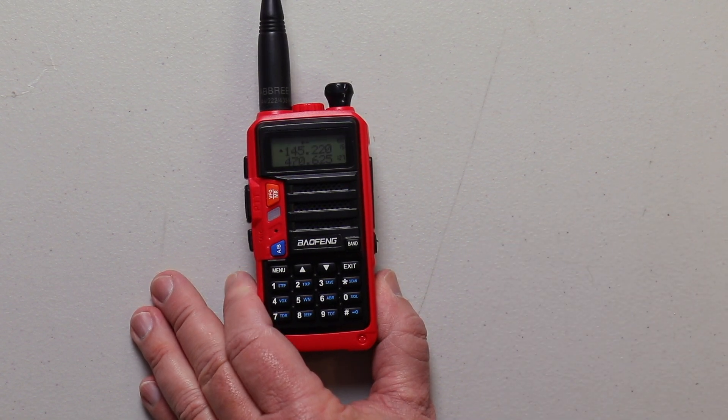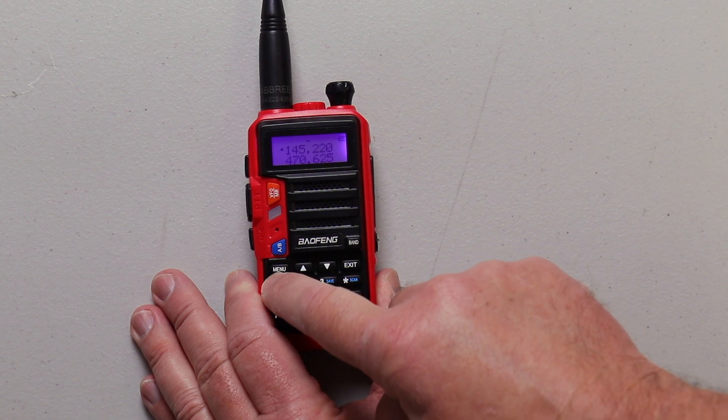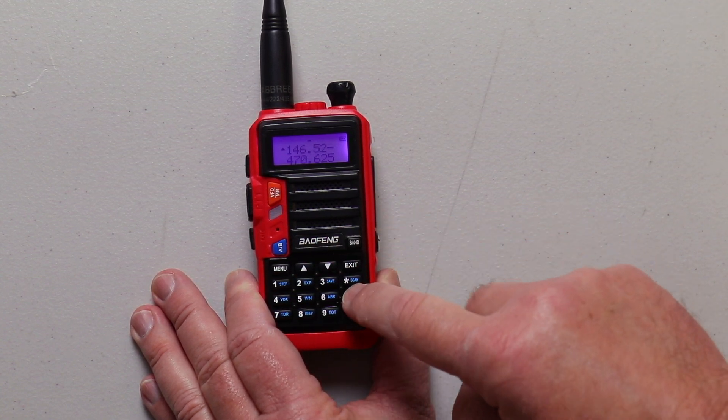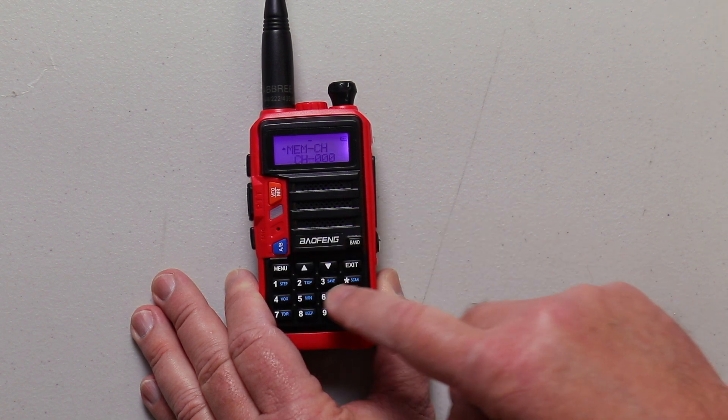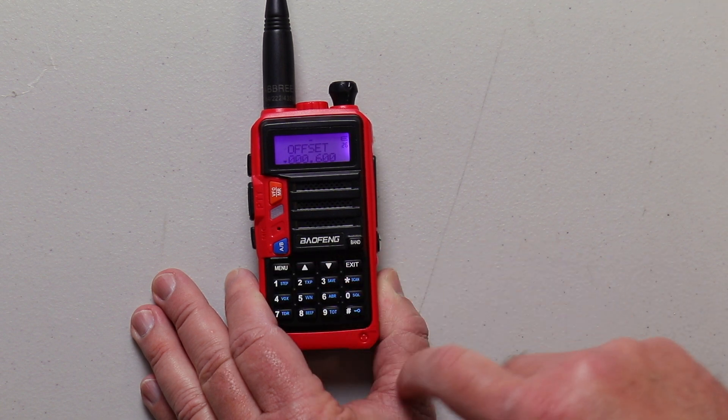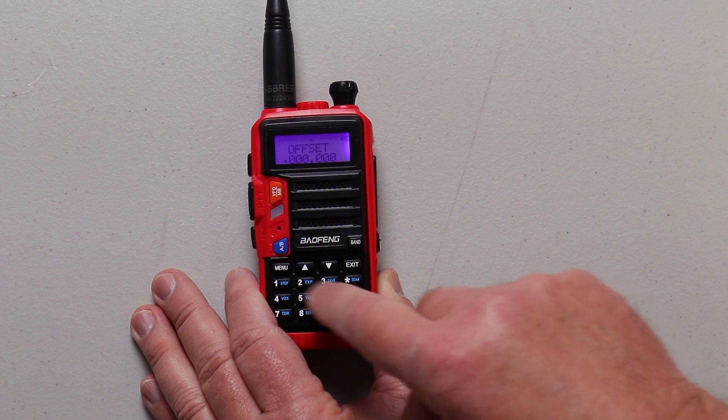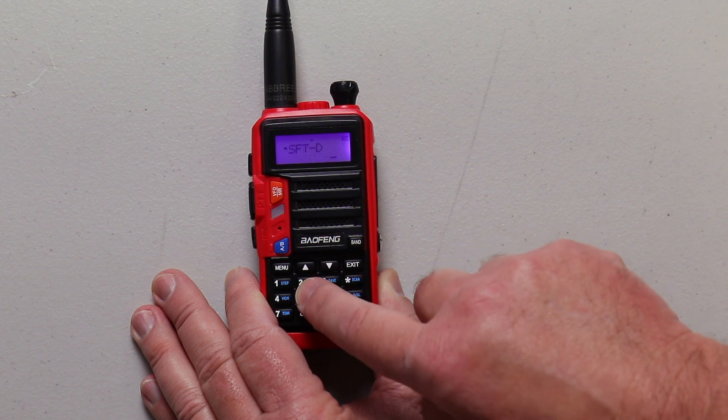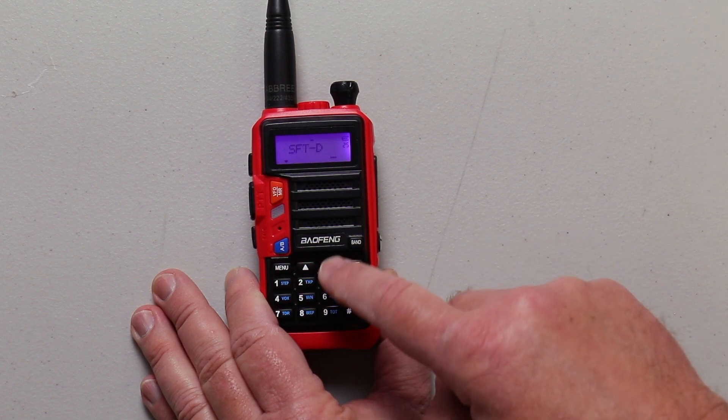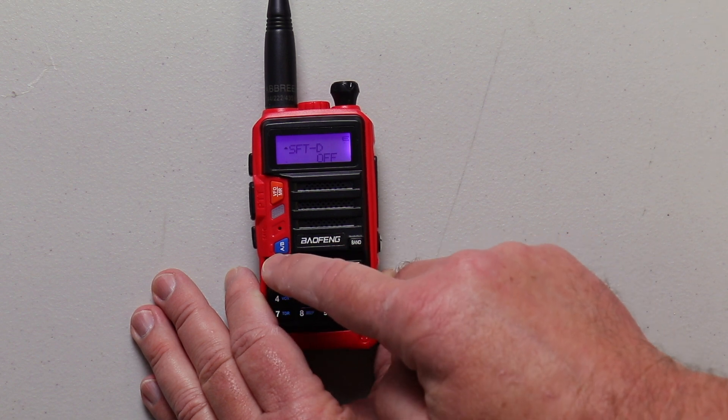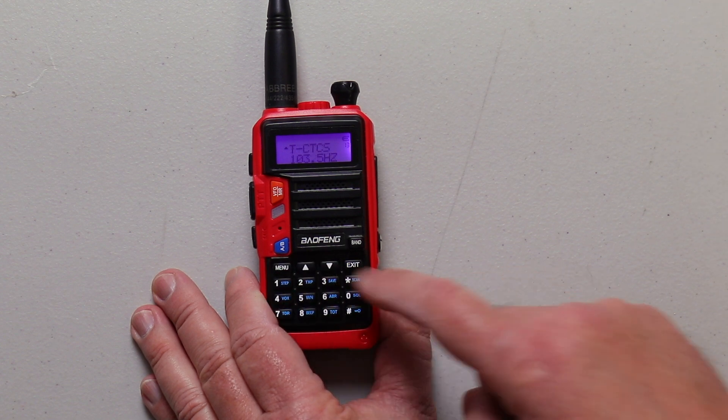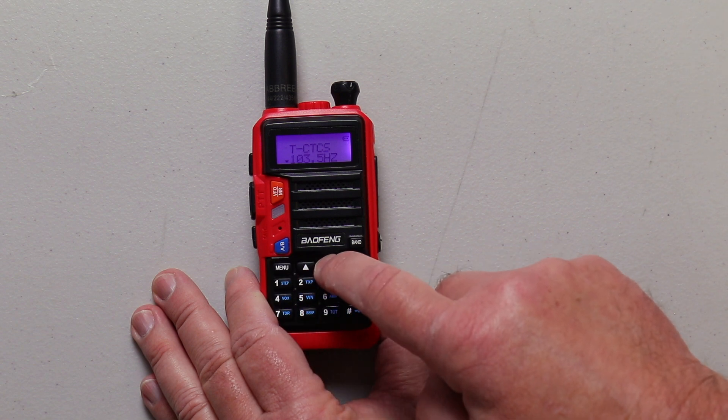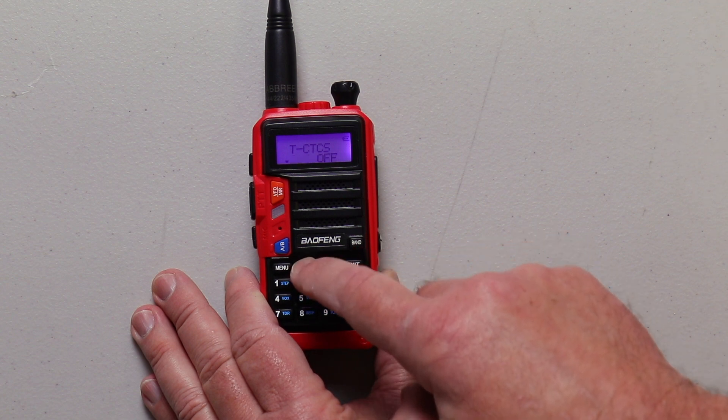To do a simplex repeater, you want to go back into VFO. Enter your frequency. In this case, 146520. Go into the menu, go back to 26. I'm going to change the offset to 0. Hit menu. Then go to 25, and you're going to want your shift off. Then you're going to go to your PL tone, which is menu number 13, and take that down to where it says off.